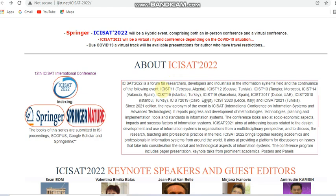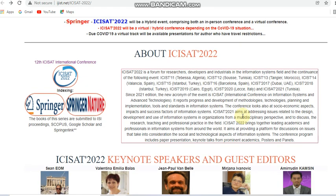This conference is continued based on following events. Since the 2021 edition, the new acronym of the event is ICICAT, which stands for the International Conference on Information Systems and Advanced Technology. It reports the progress and development of methodologies, technologies, planning, implementation tools, and standards in information systems, and also looks at social and economic aspects, impacts, and success factors of information systems.